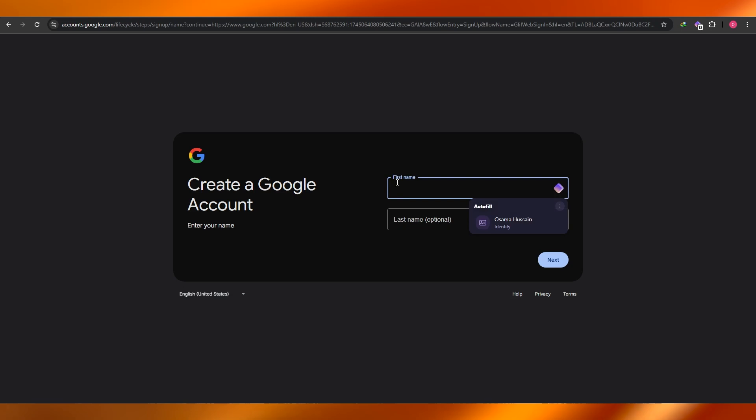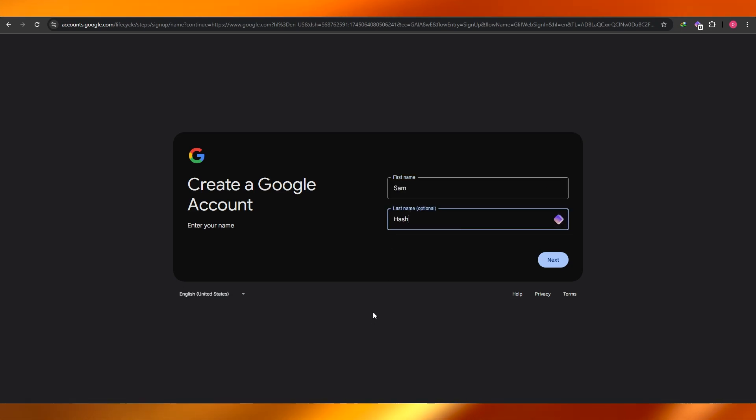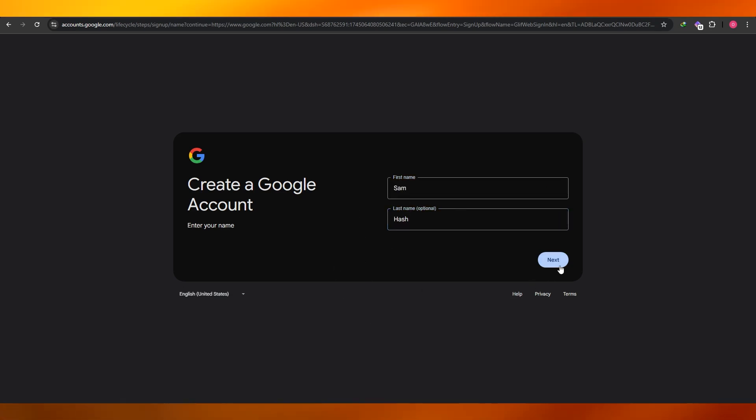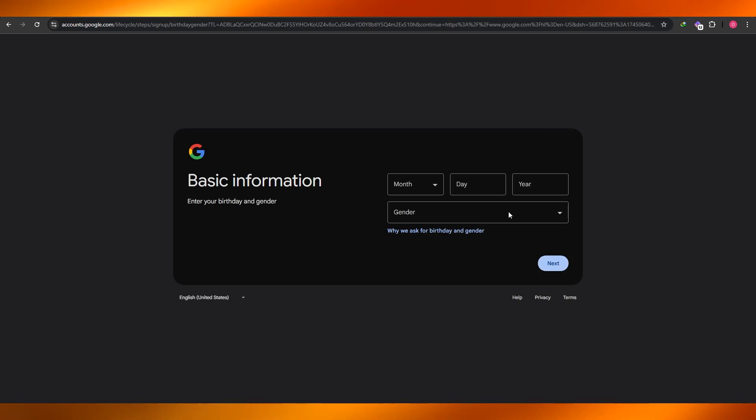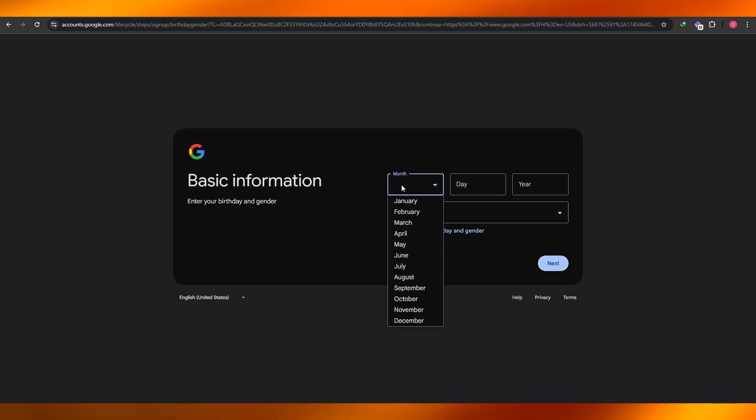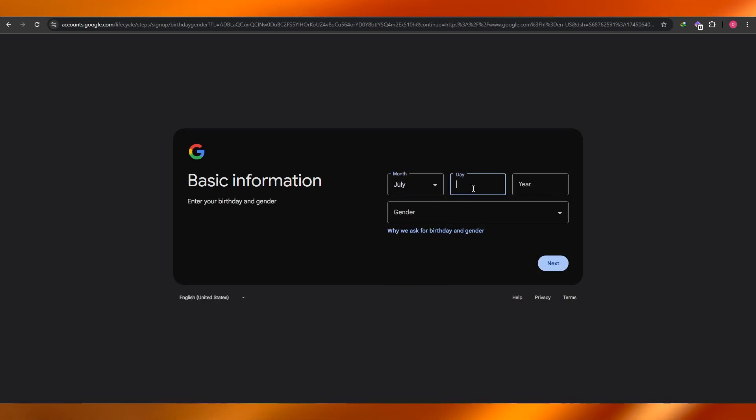Then just fill out the form by entering in your first name, your last name, clicking on next, adding your birthday if you don't want to, you can just skip this. It totally depends on you and then click on next.